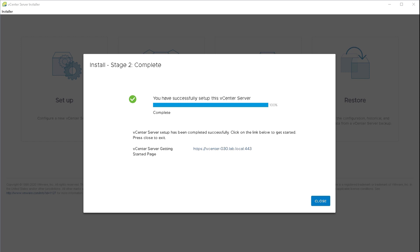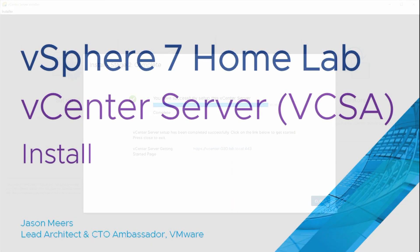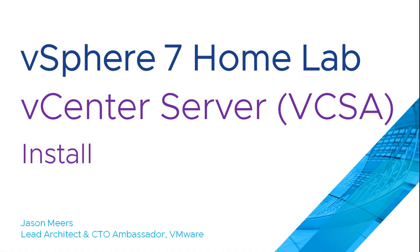That's it, successfully completed. I can click on the link now and log in, but we'll just leave the video there. That's the install complete. This was vCenter Server or vCSA install, part of the vSphere 7 home lab series. I hope you found that useful and thank you very much for your time.